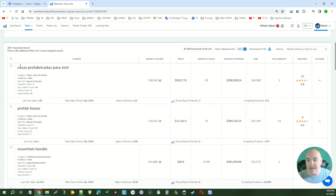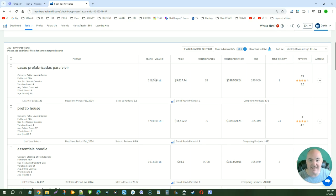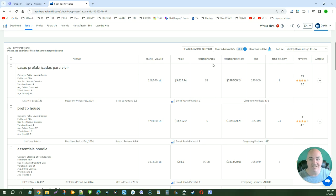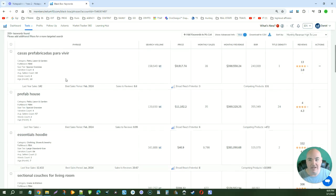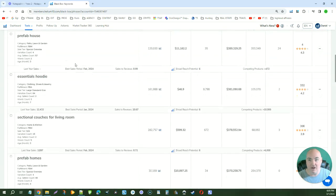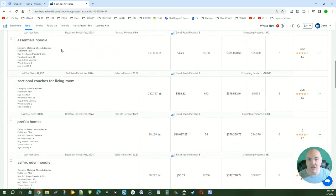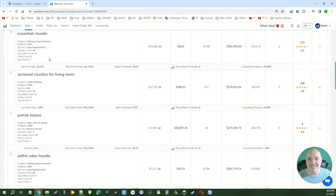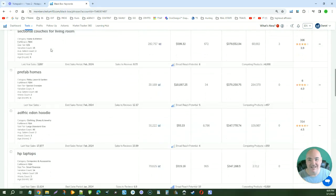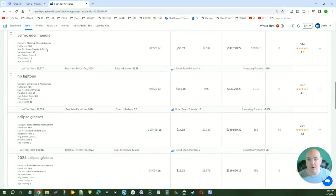And so you see here, it has the name of whatever the keyword is that people are going to try to get. It shows us the search volume, 158,000 searches per month. It shows us our monthly revenue, $98,000. And the reviews, the average reviews is only 13. That is crazy. So we can come down here and we can go ahead and select the ones that look good for us.